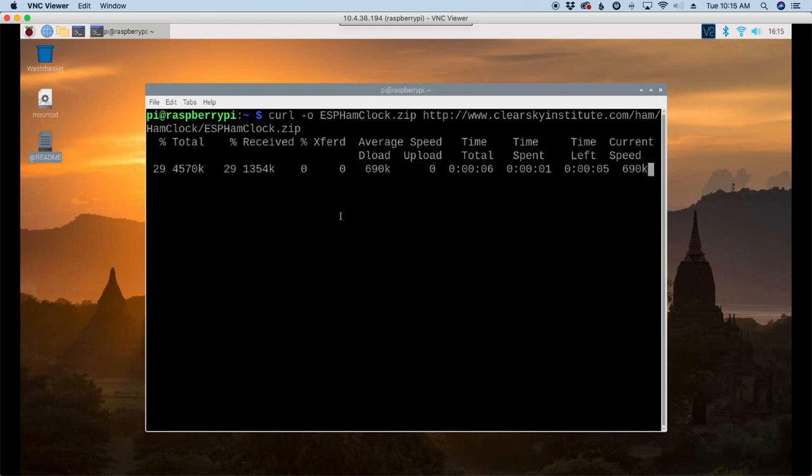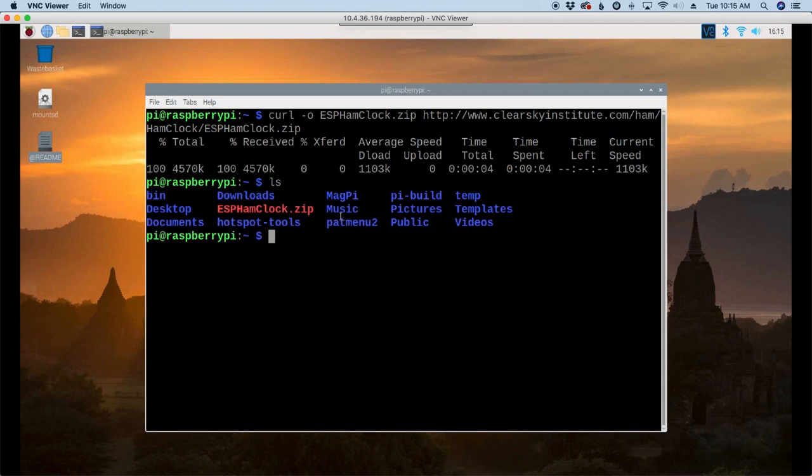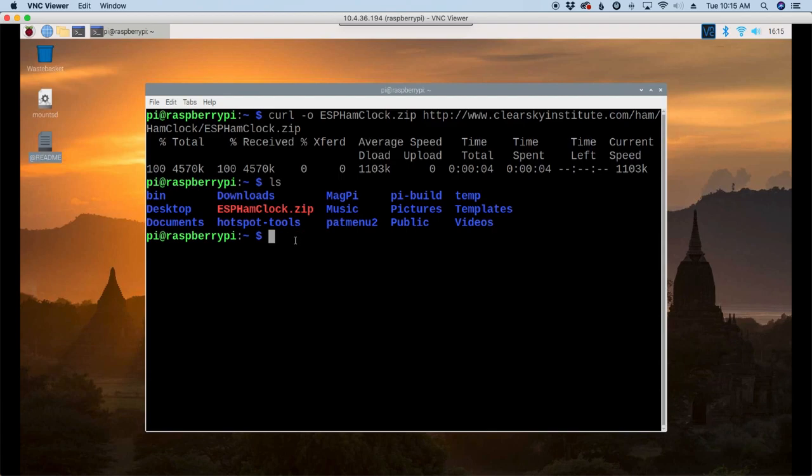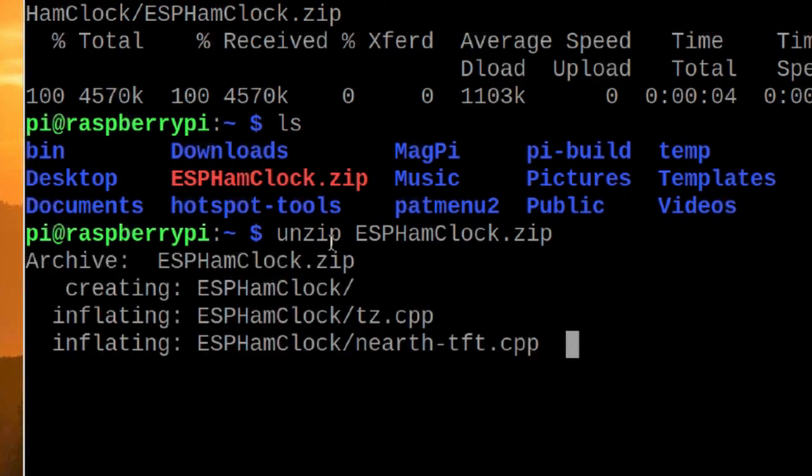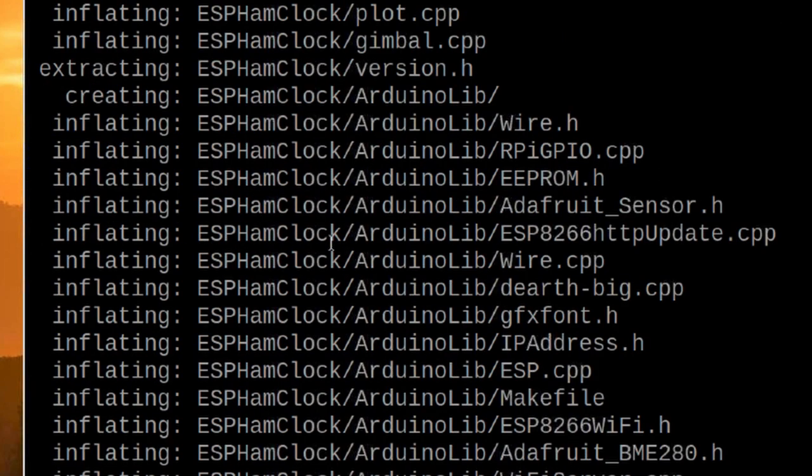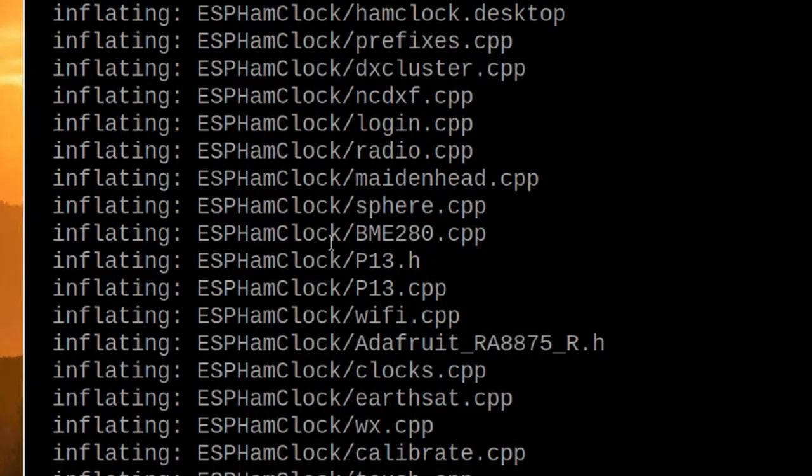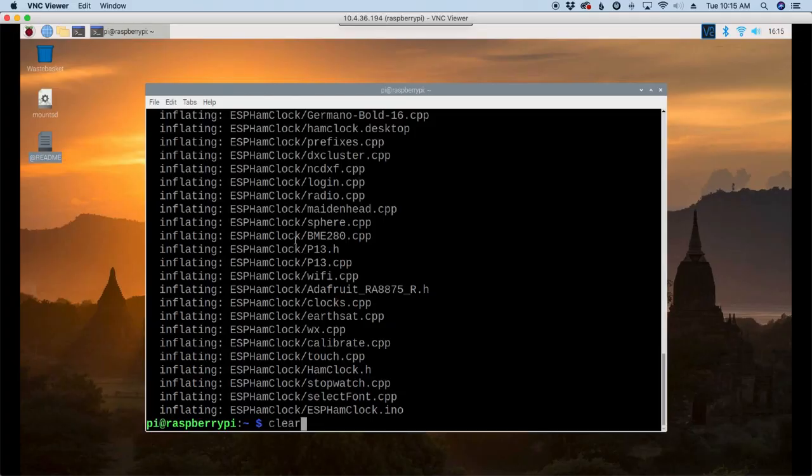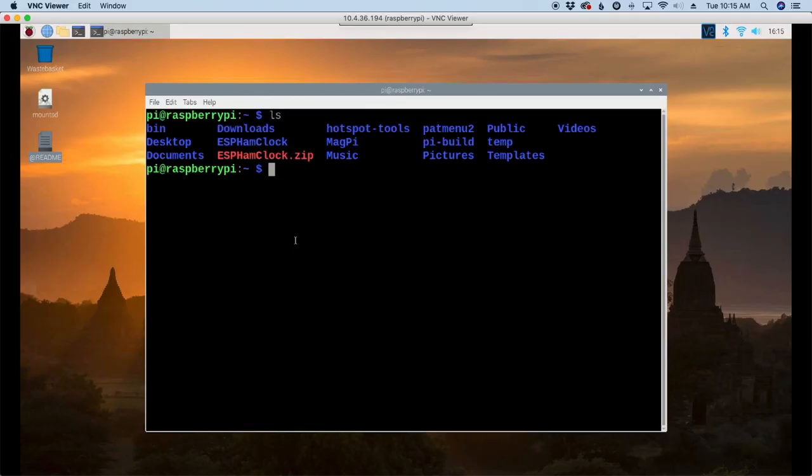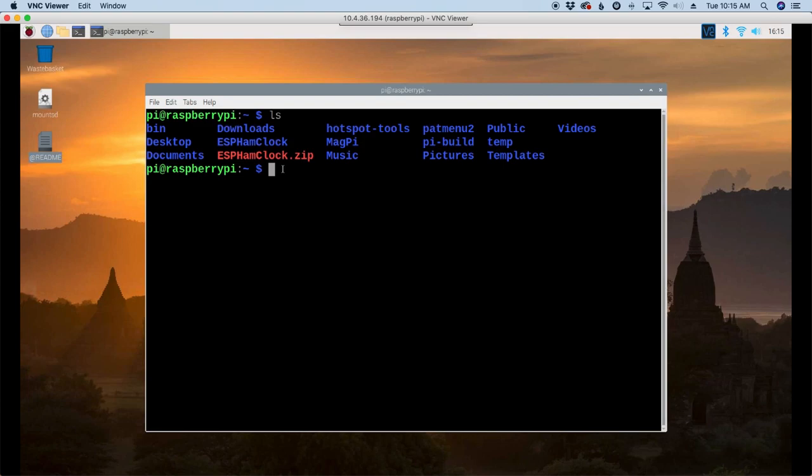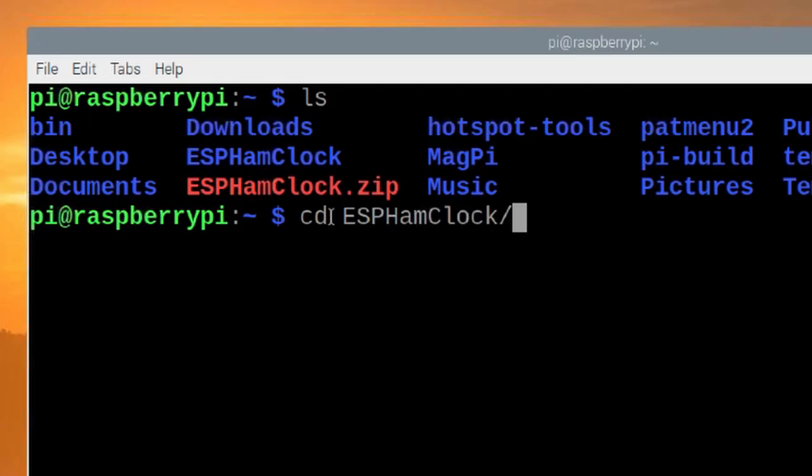Give that just a couple of seconds here to download. And if we list out that directory, you'll see that zip file. So let's go ahead and get that unzipped. We'll run unzip space ESP ham clock dot zip. Press return. And once that's finished up, let's clear that screen. We'll list that out again, and you'll see that we have the ESP ham clock directory.